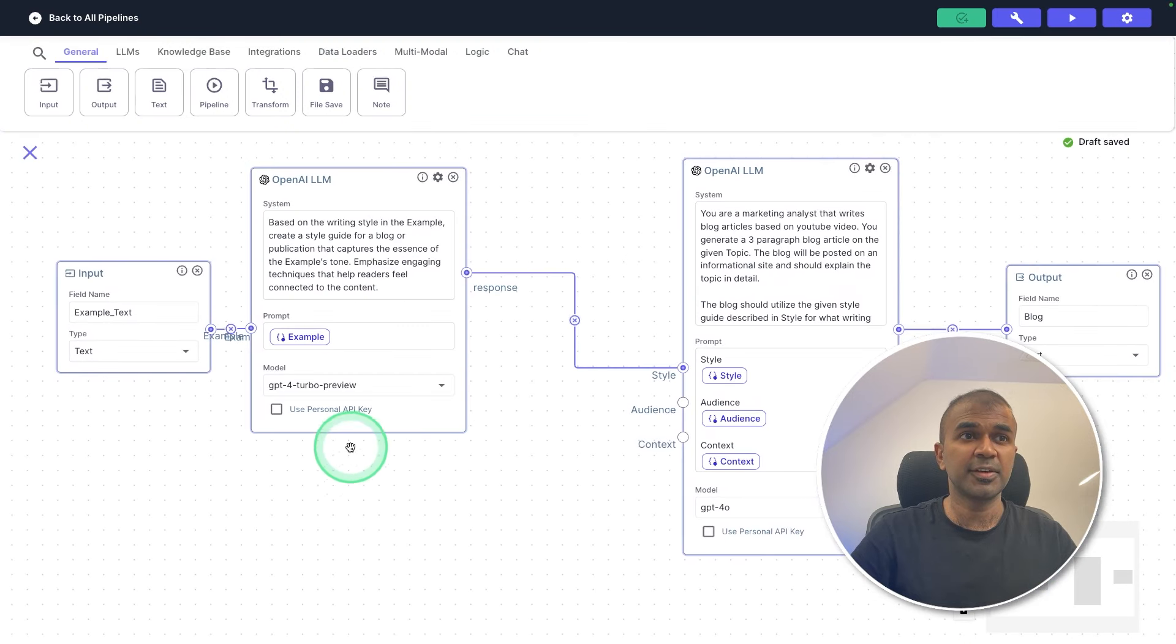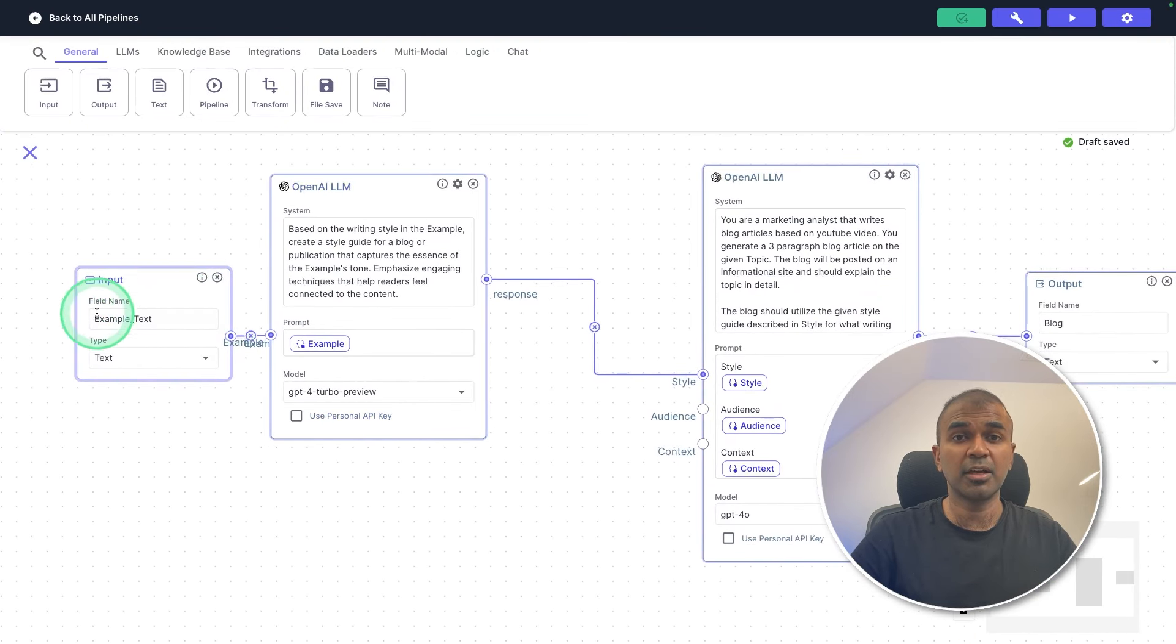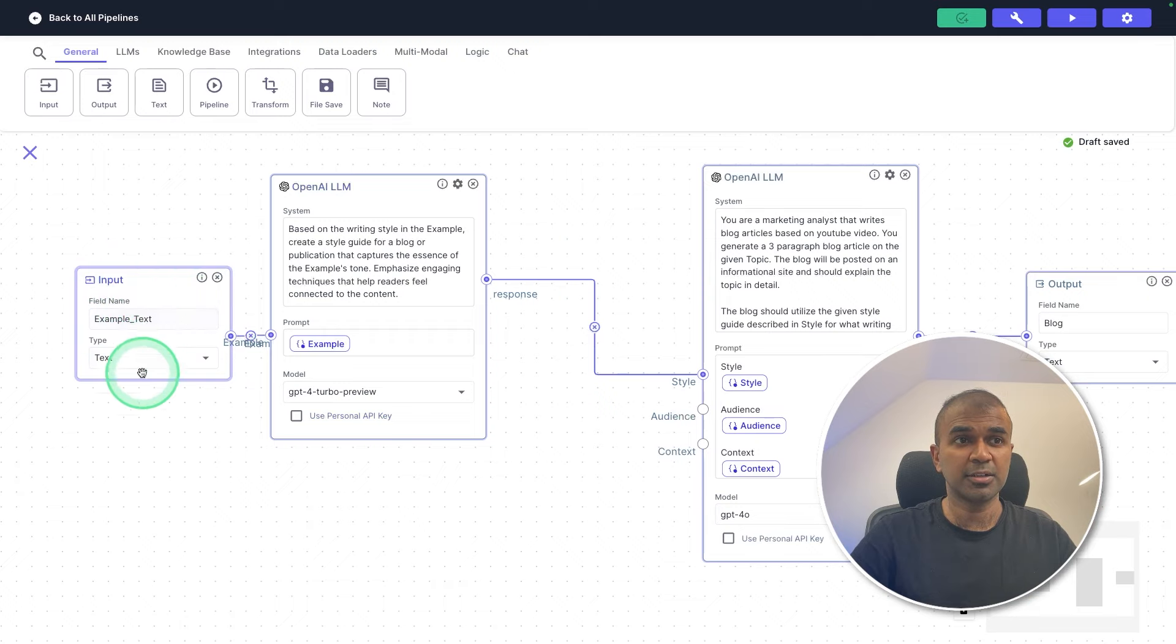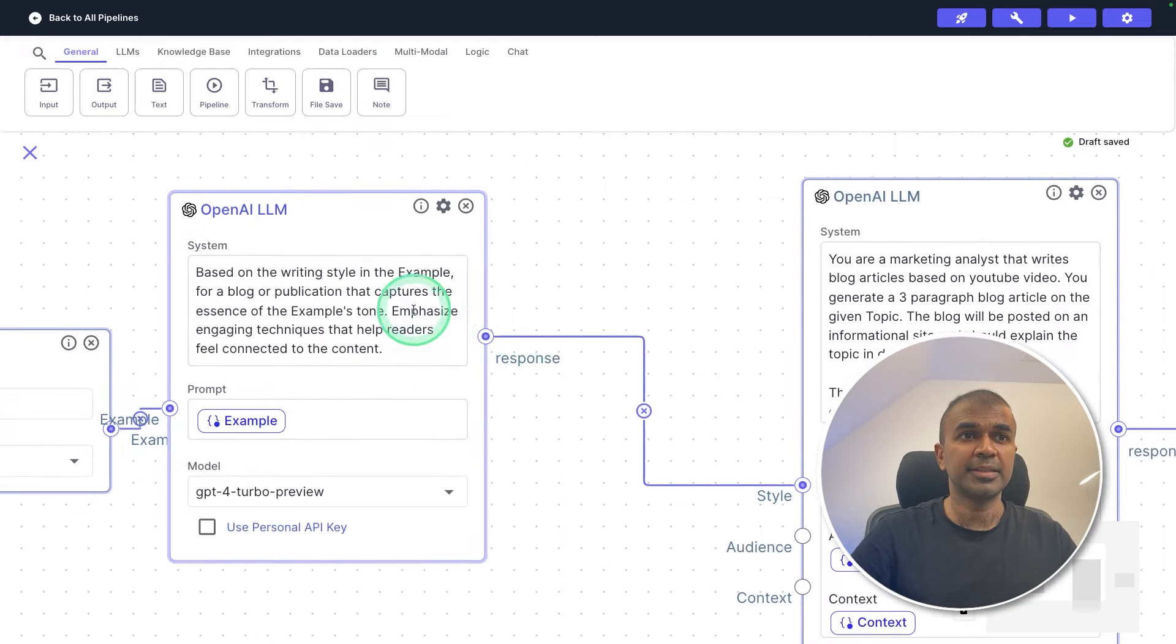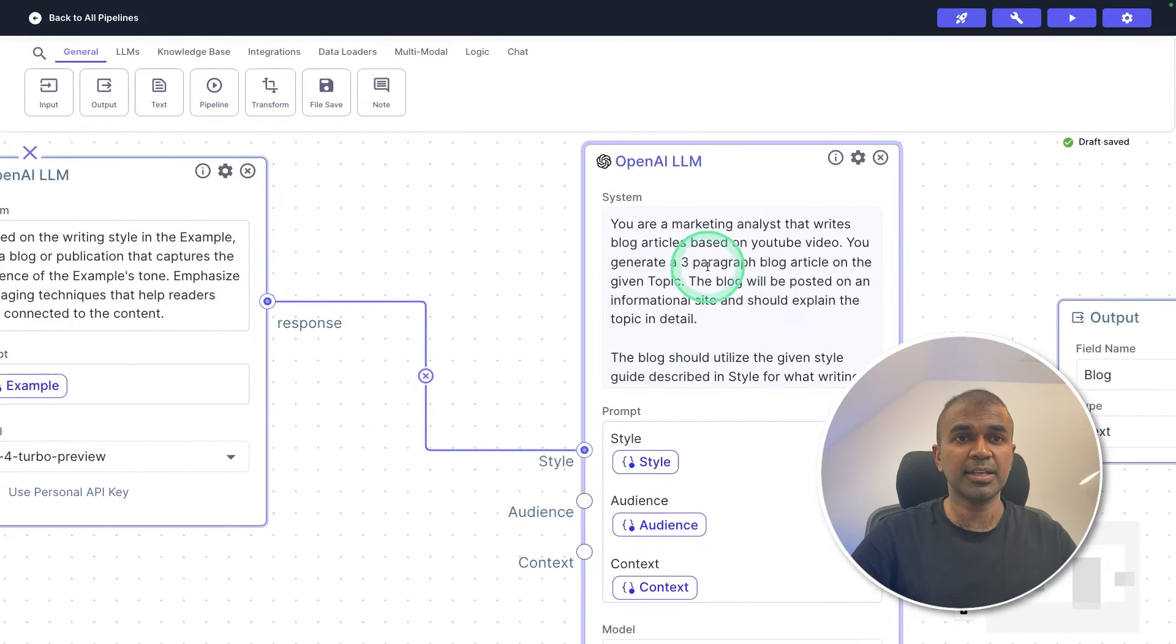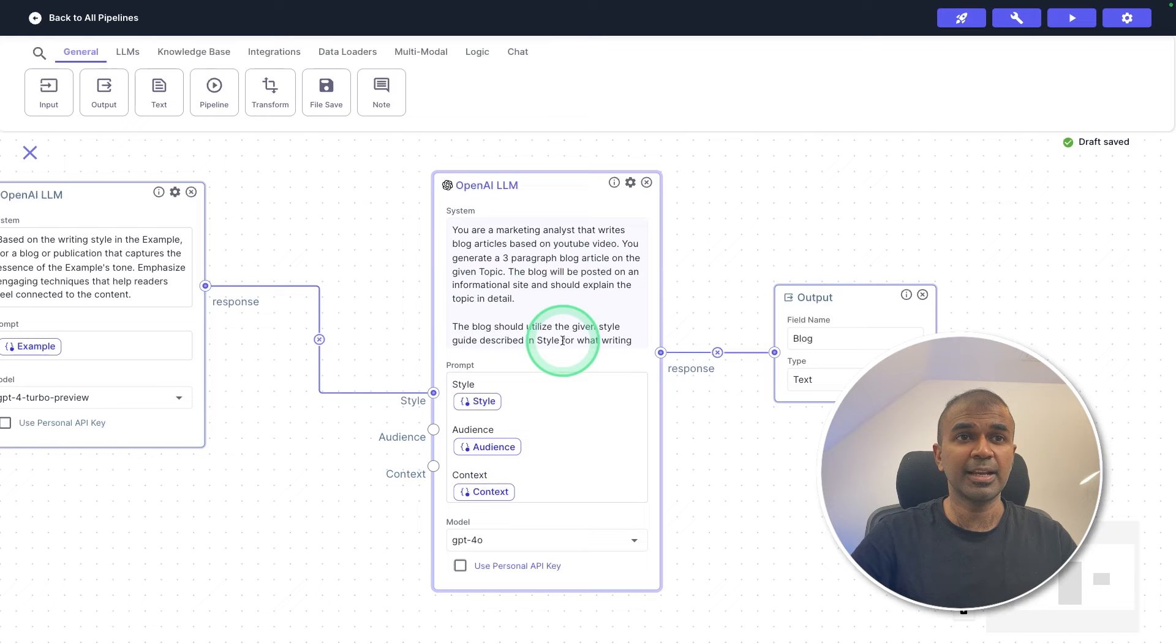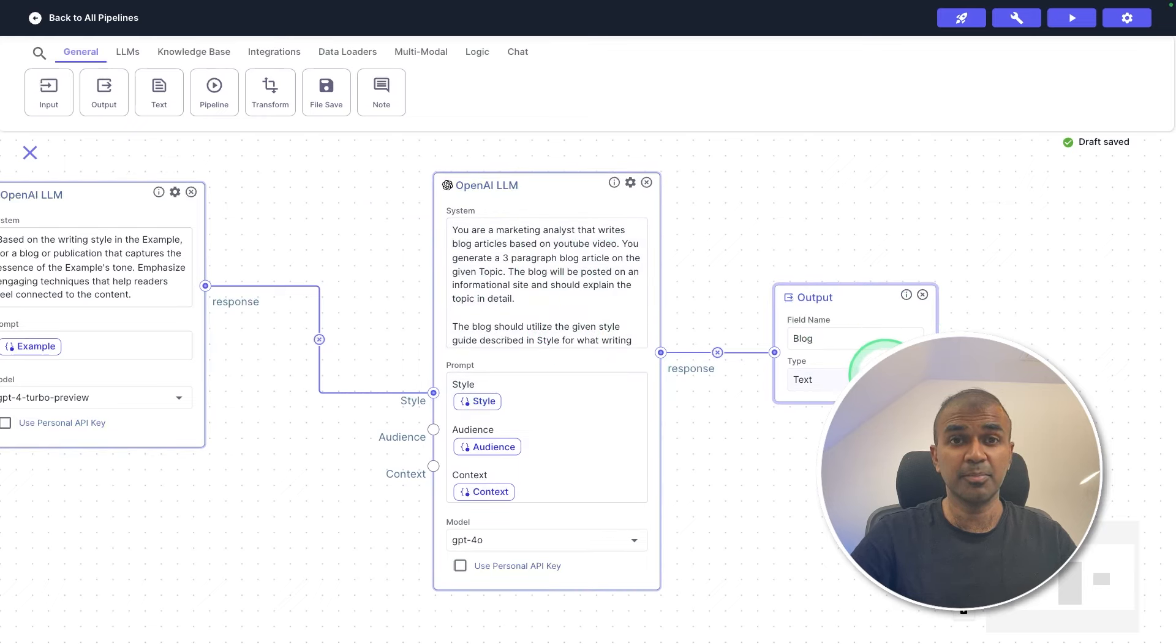So here's the first step. There is a text input. That is where we are going to provide our old article. Then based on that, the large language model is going to create a style guide, then that style guide is sent to the next LLM. So this LLM understands the style guide. And based on that, it's going to create that blog article.